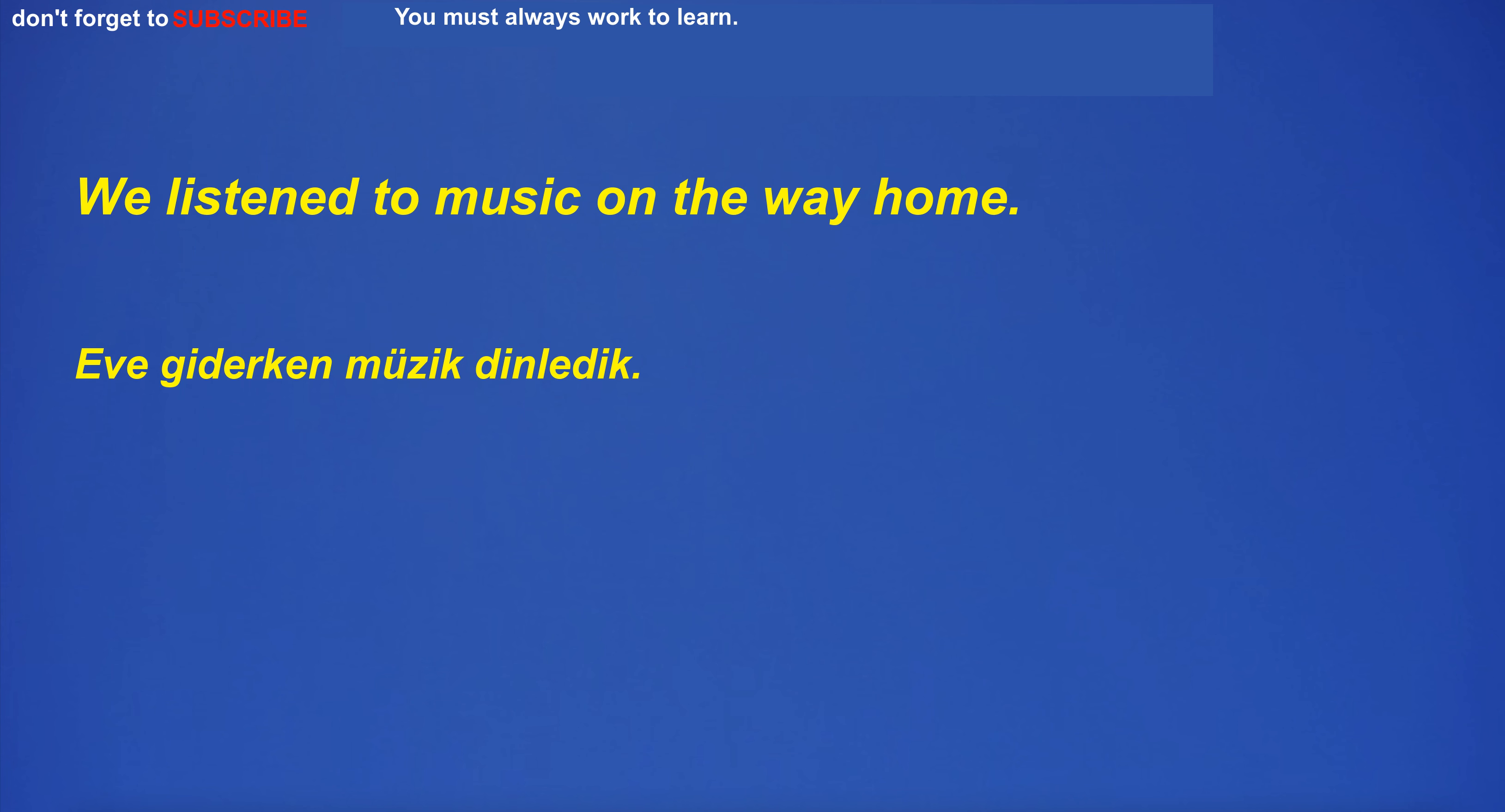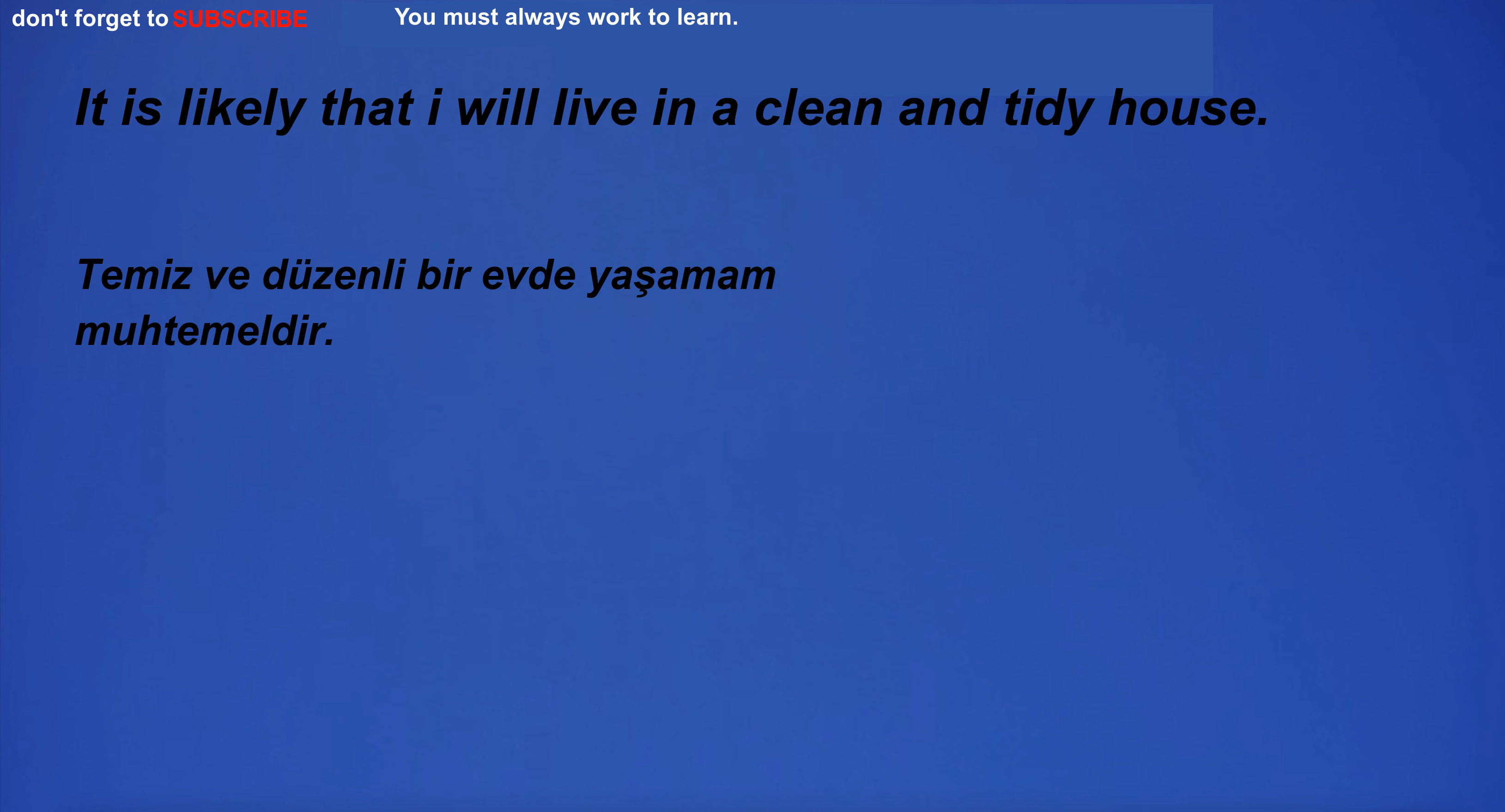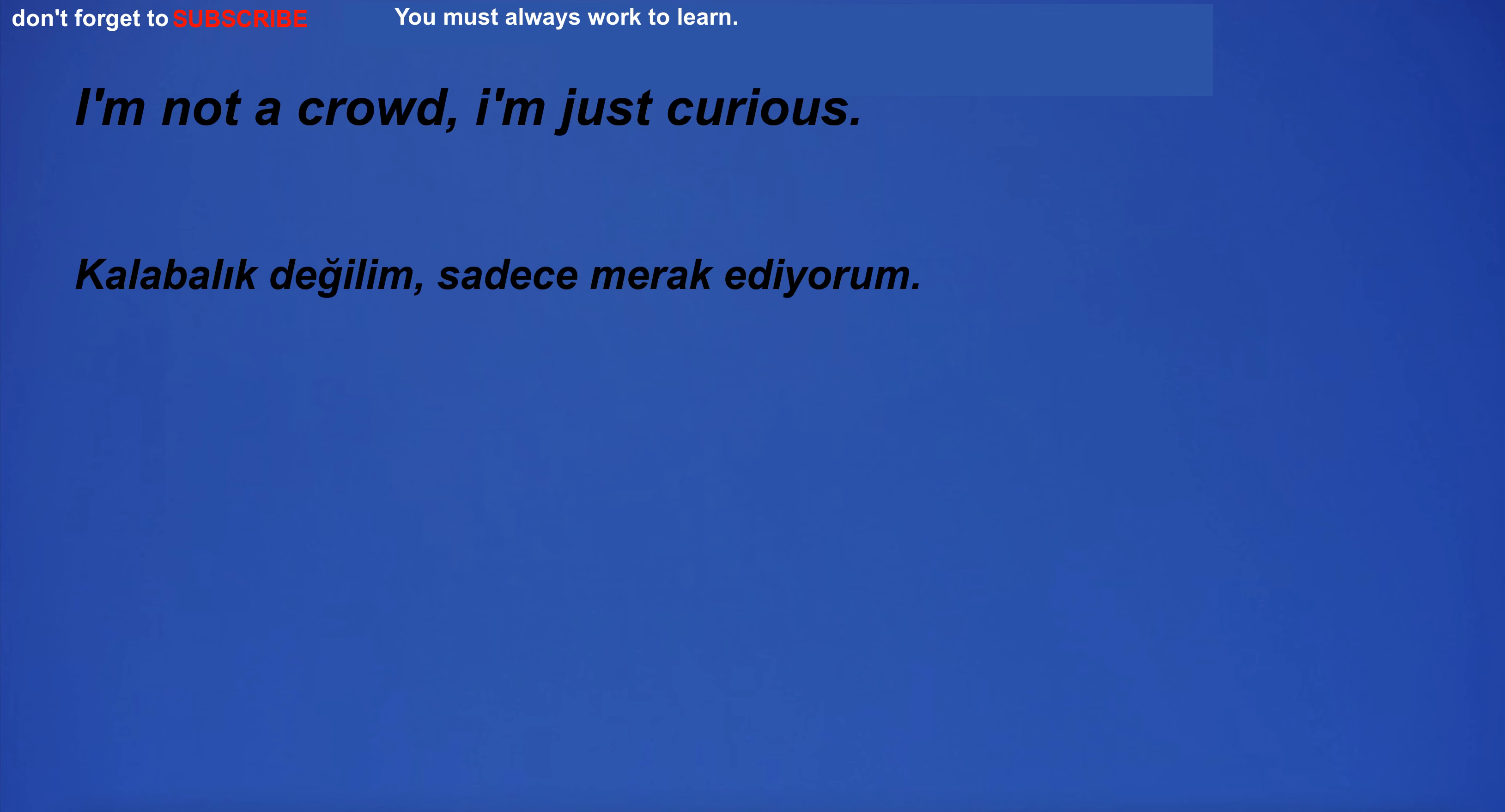We listened to music on the way home. Very boring. What is your favorite drink? I have plenty of time. It is likely that I will live in a clean and tidy house. I don't want to lose my love to look good. One I must have a baby. He's going to propose to his girlfriend next weekend. I'm not a crowd, I'm just curious.